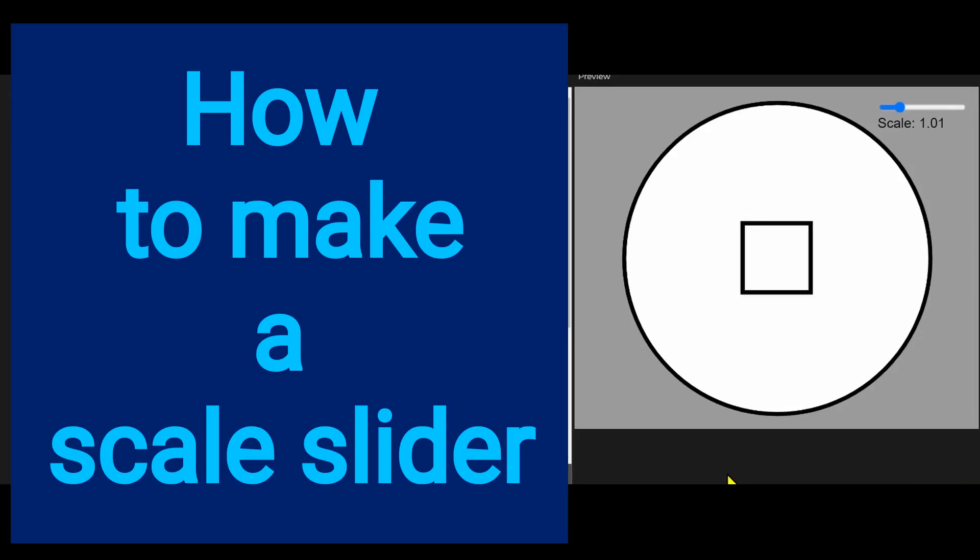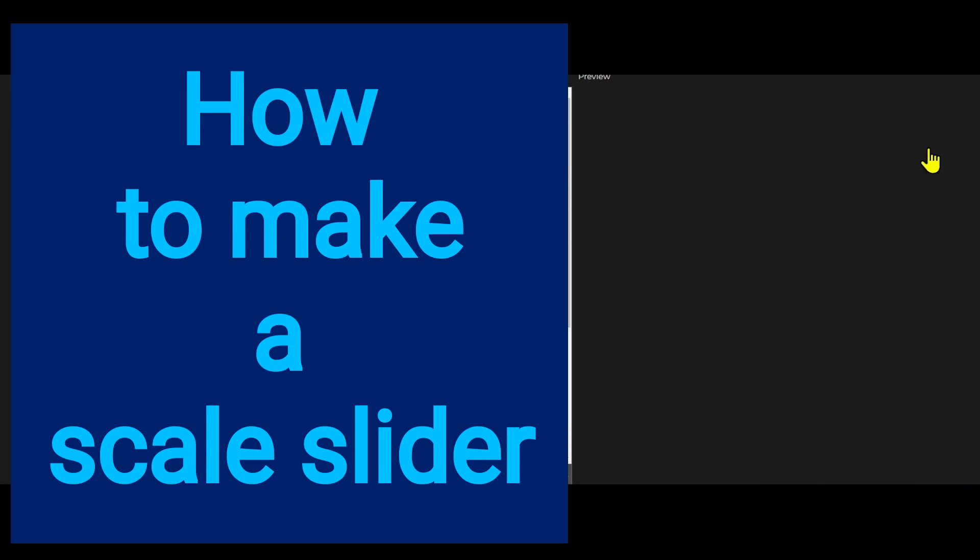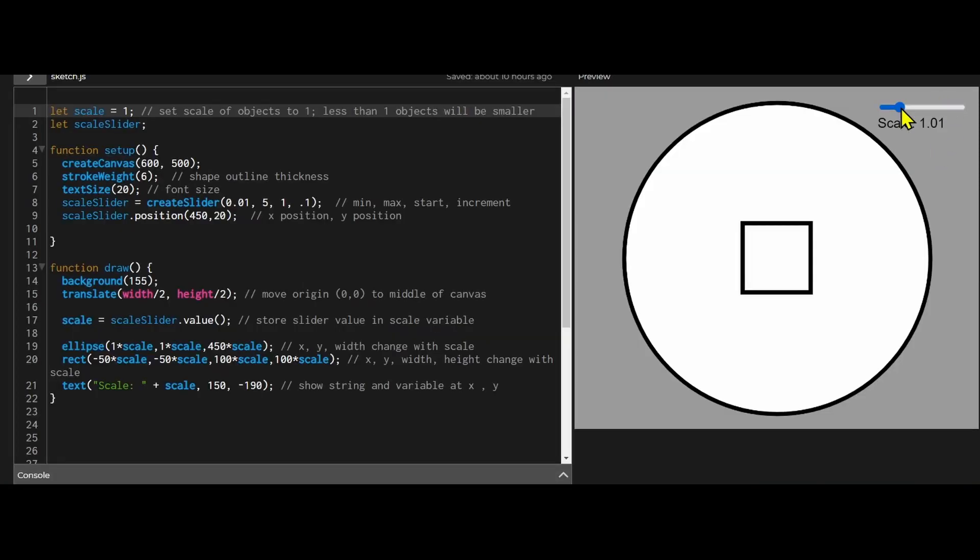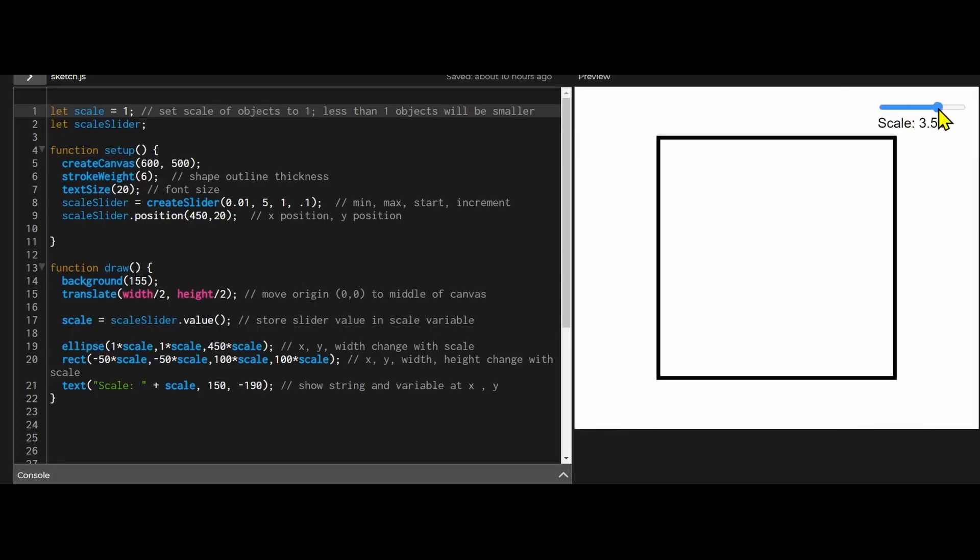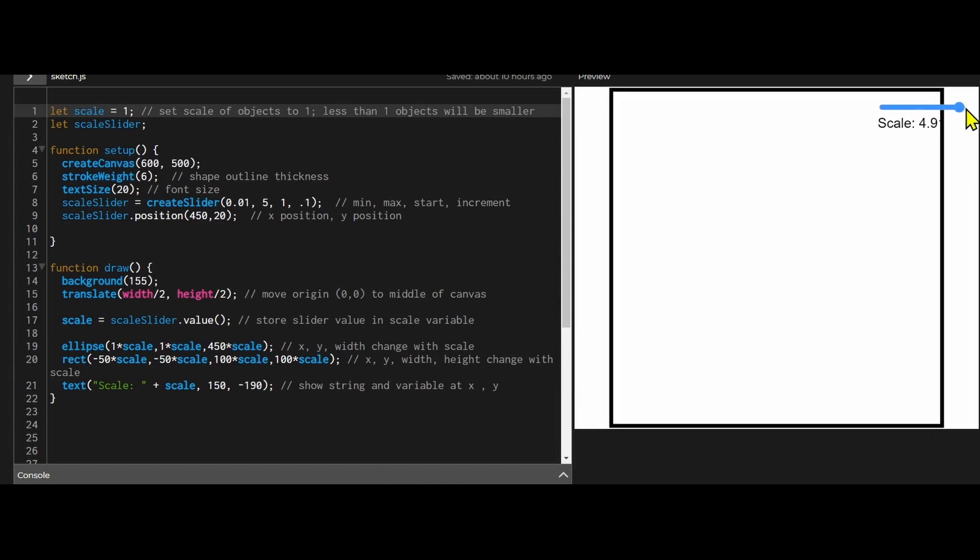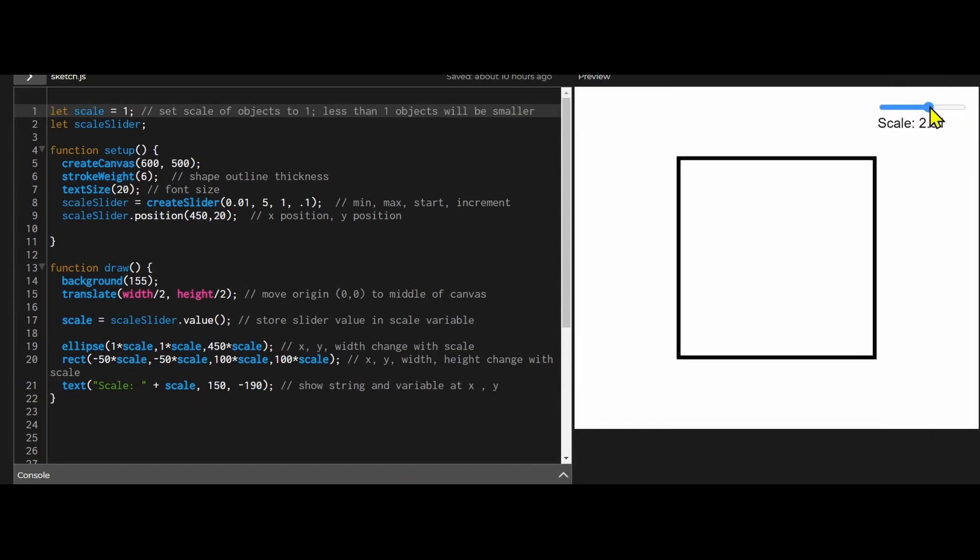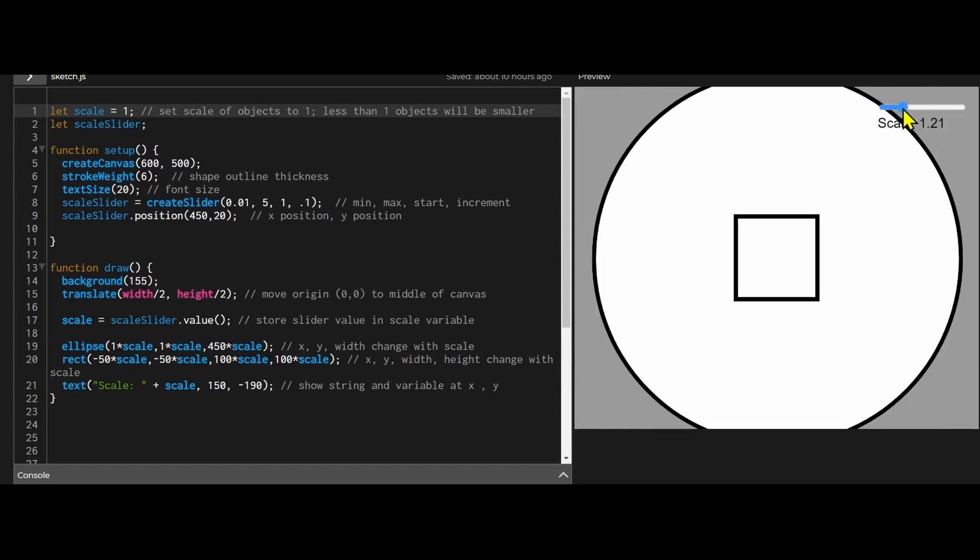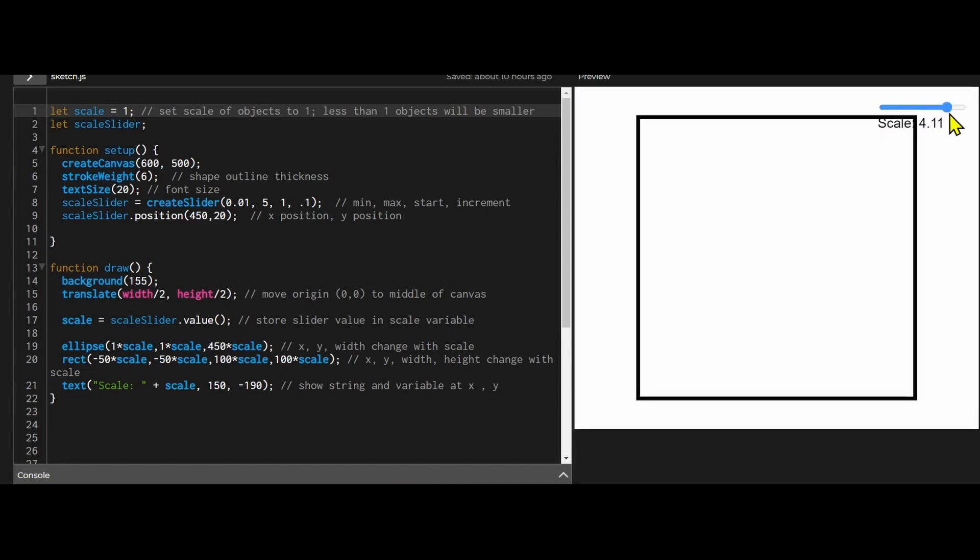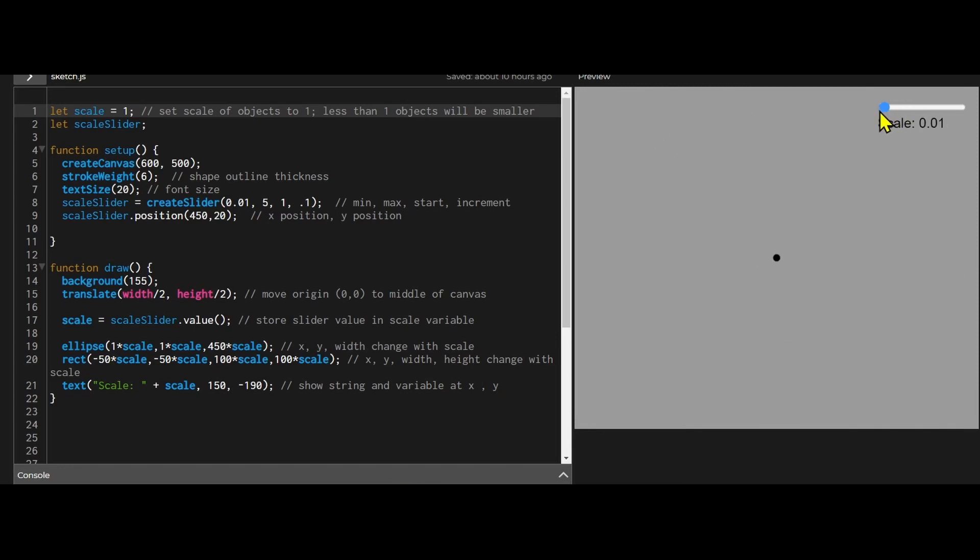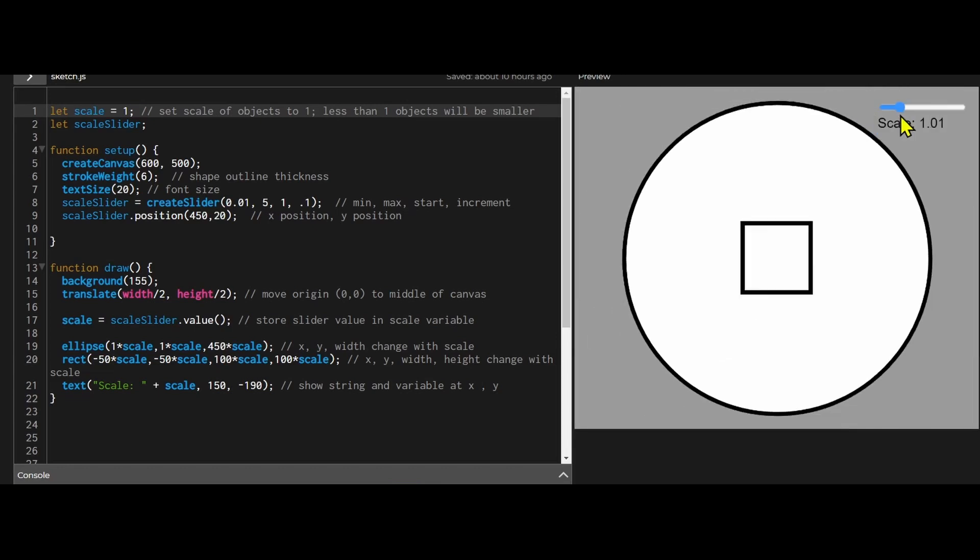Hi everybody, in this video we're going to learn how to make a scale slider. In this demonstration we can take whatever we have on the canvas and change the slider bar to make things at a bigger scale or a much smaller scale.